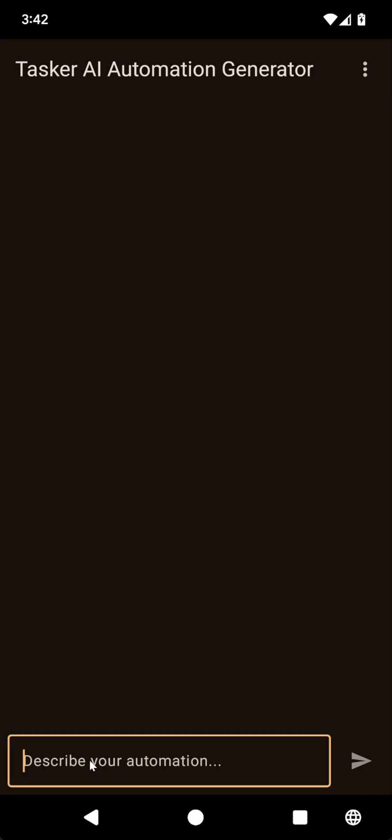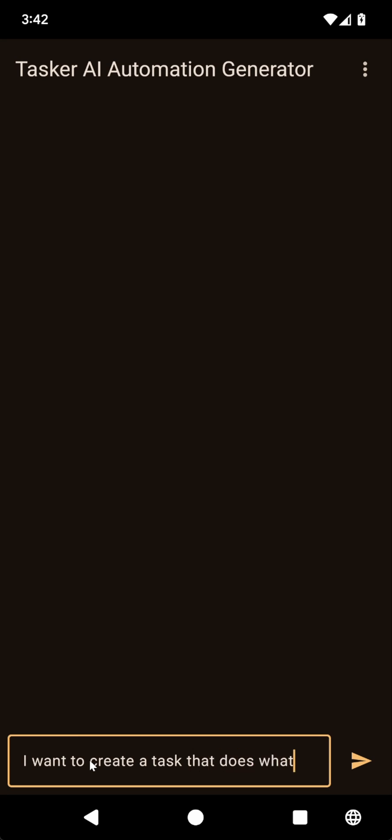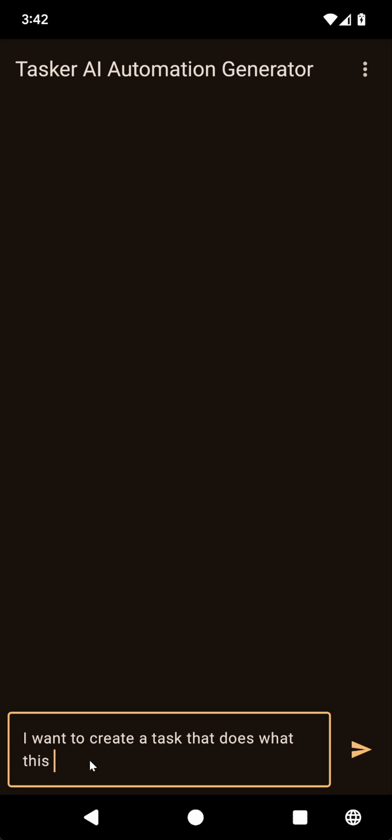And I can say I want to create a task that does what this description says.